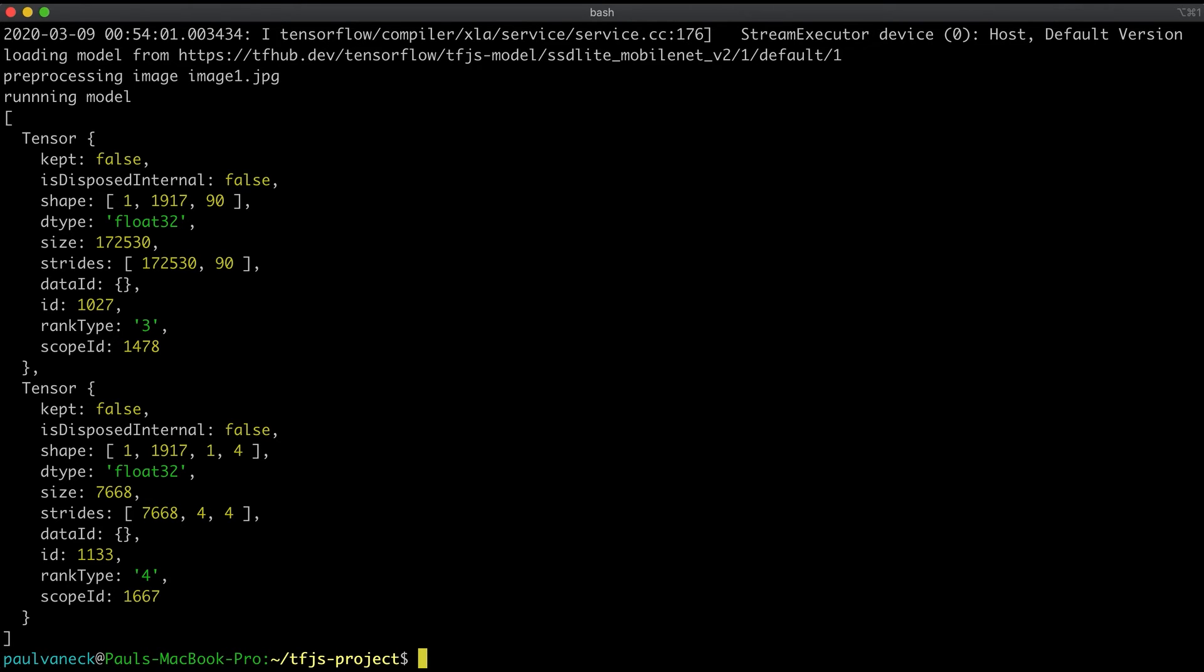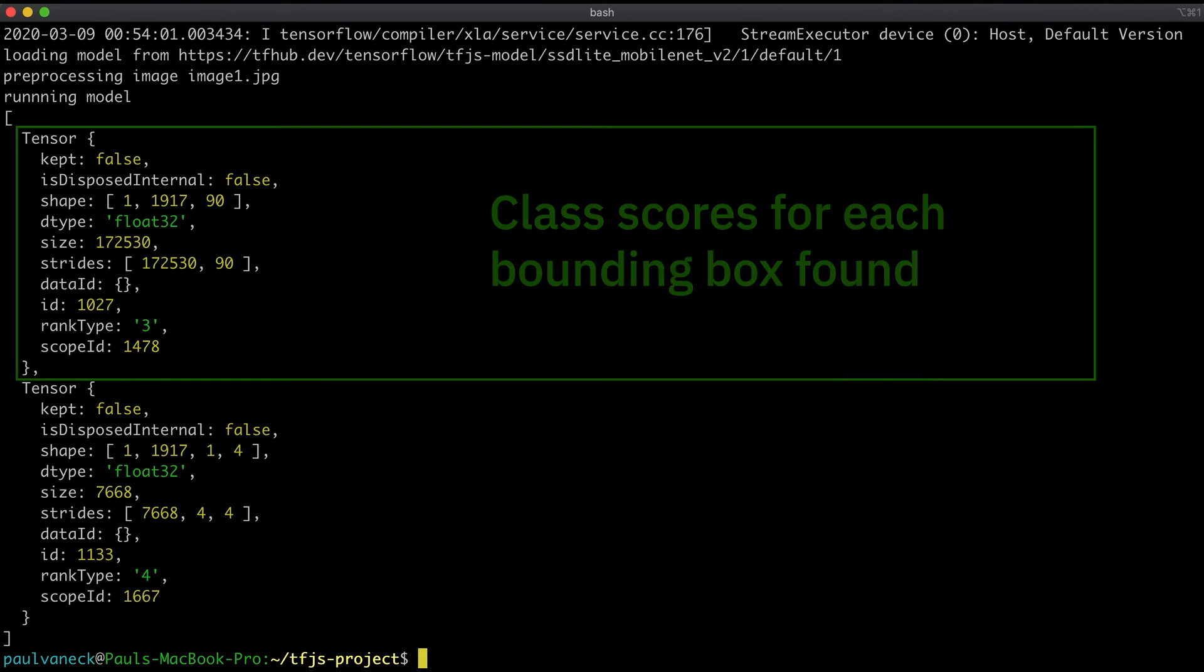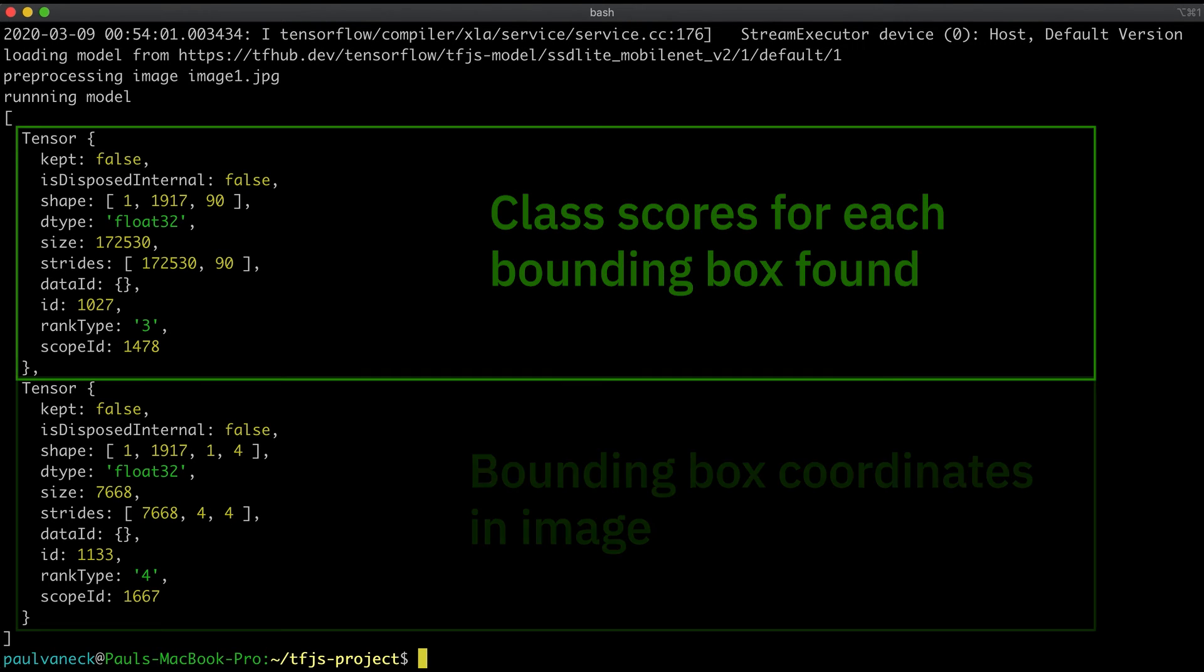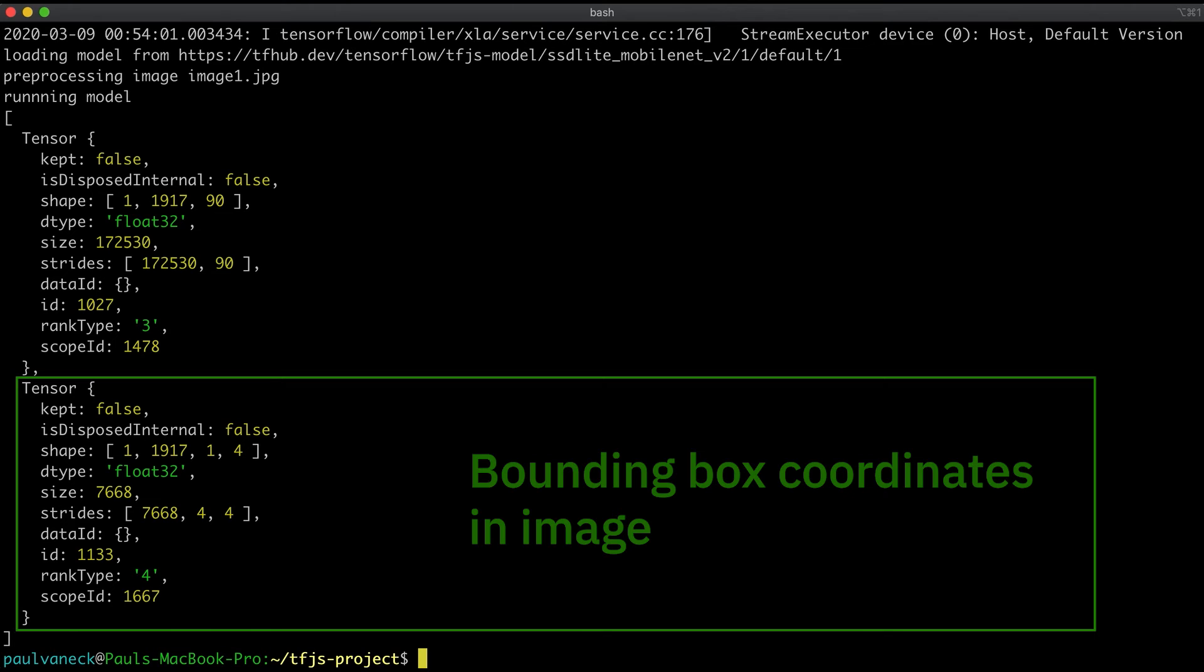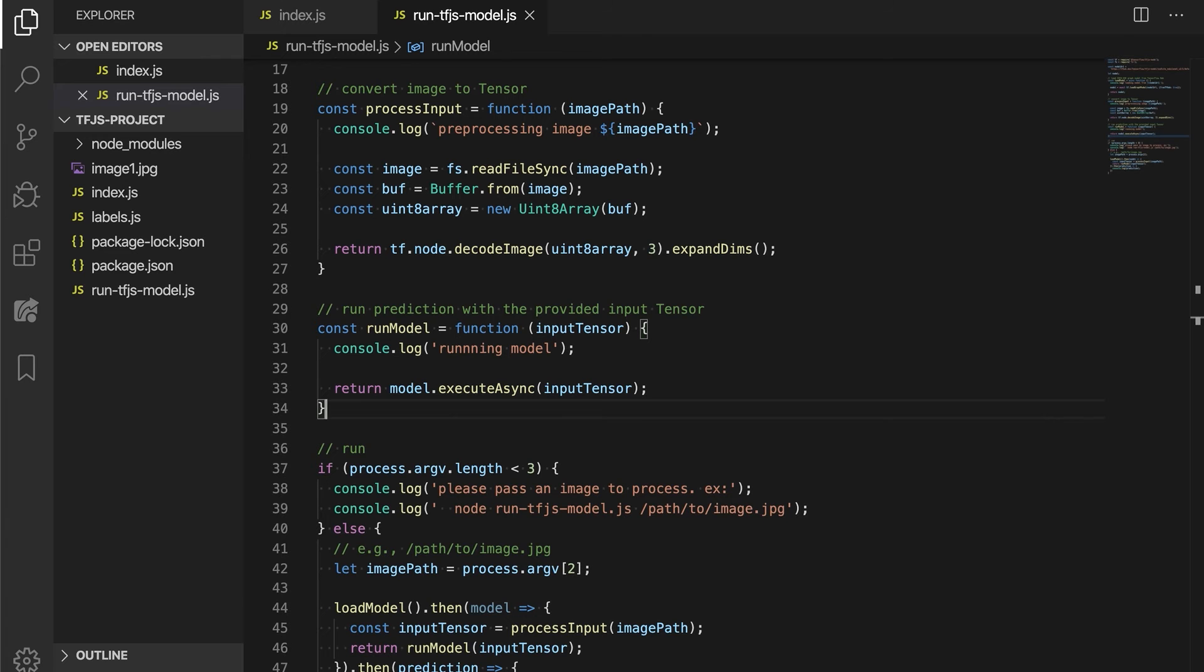Typically, when you perform post-processing, you need to know the output format of the model. In this case, the output is two tensors, with the first tensor containing each class's score for each bounding box found, the second tensor containing the coordinates of each bounding box. First, we create a helper function for extracting the max score and corresponding class for each bounding box found.